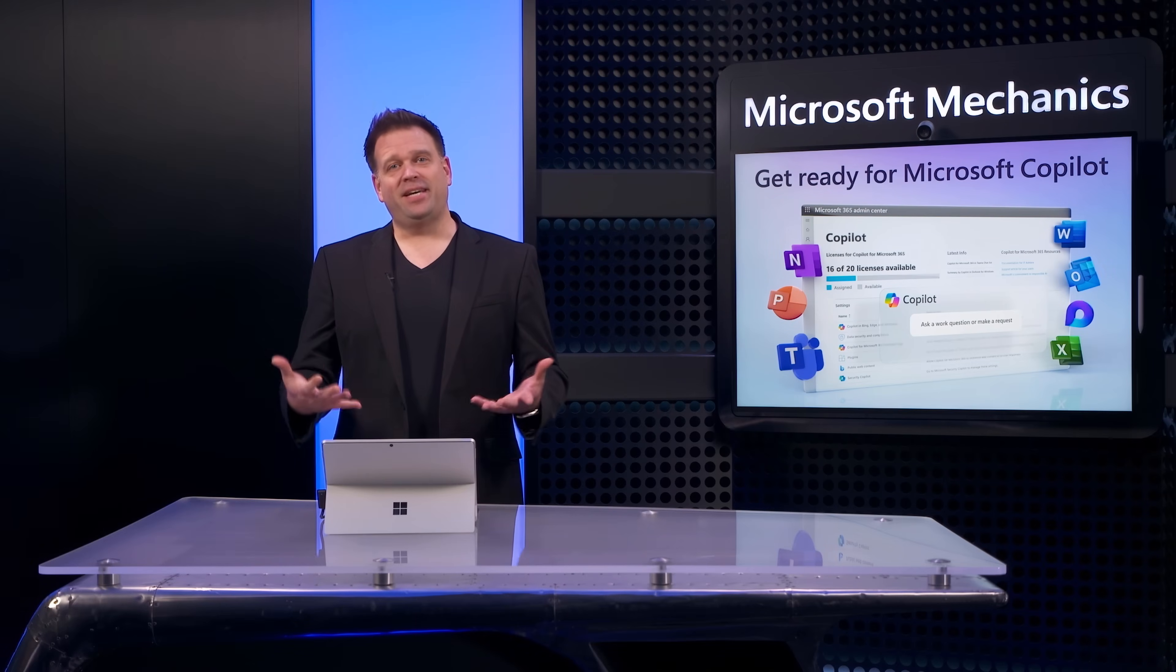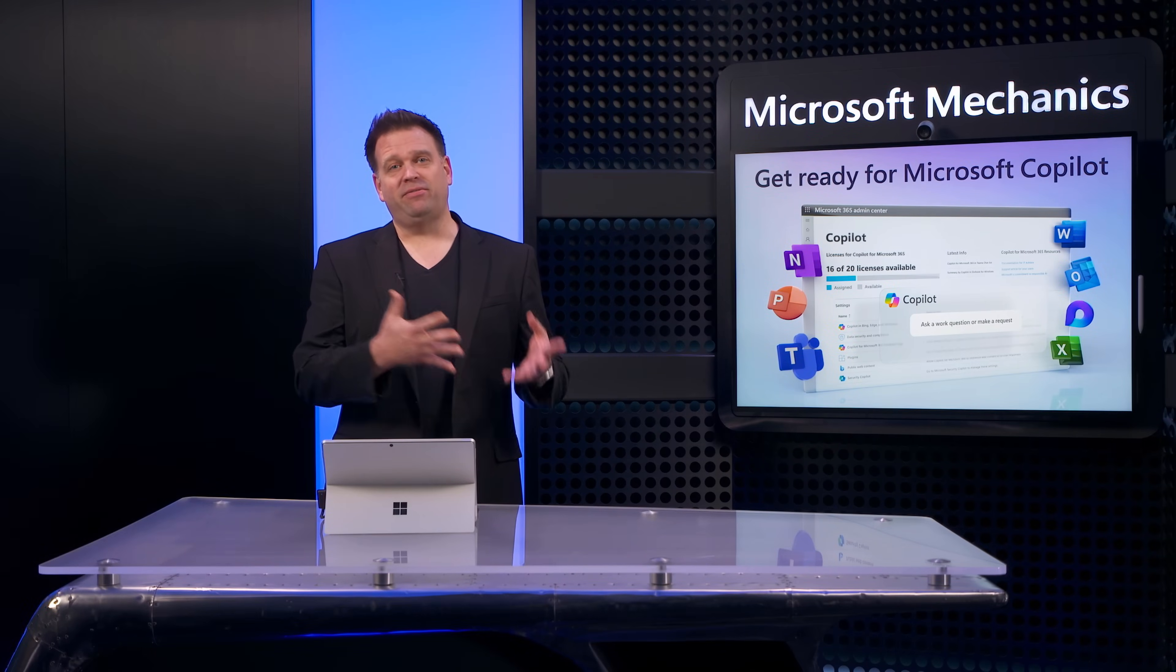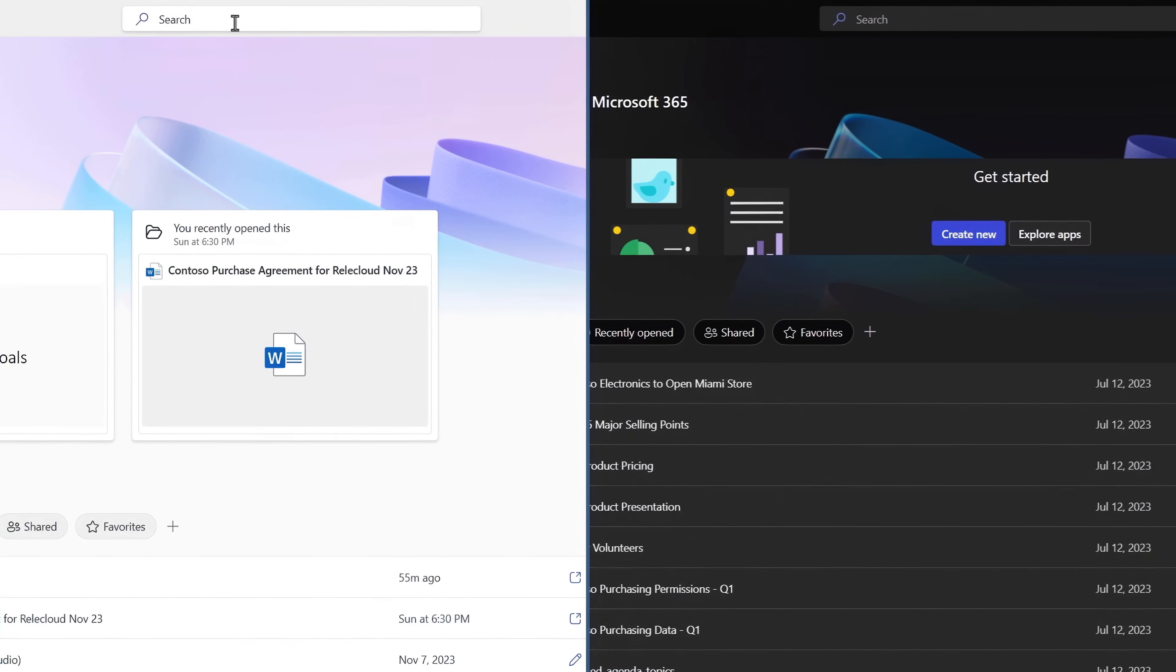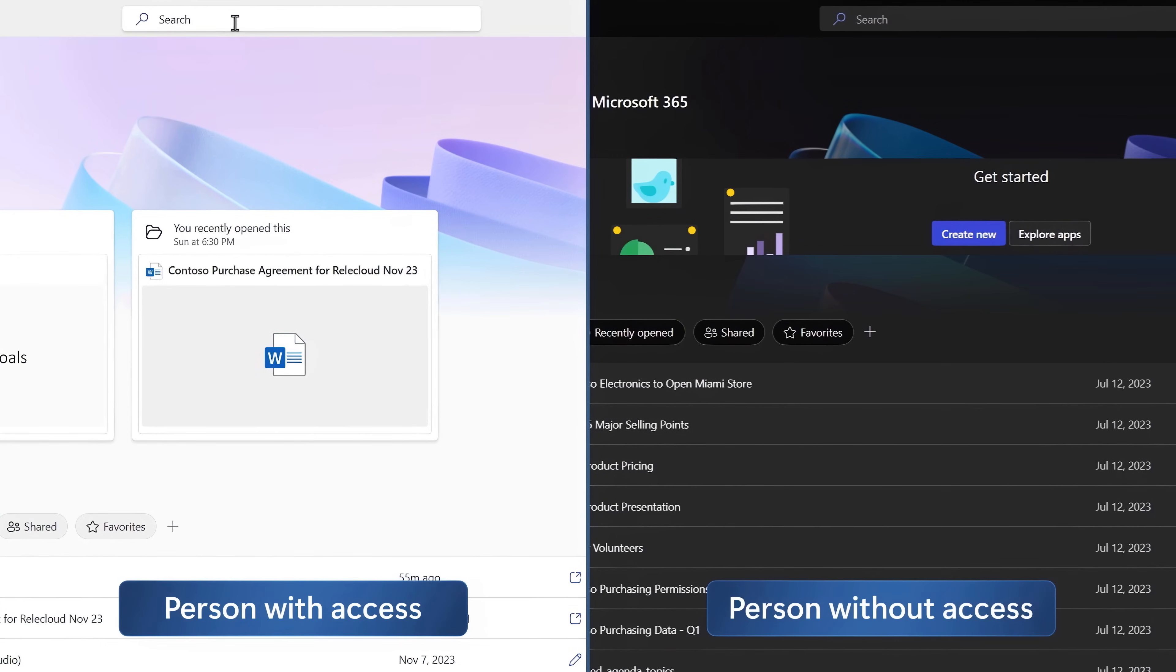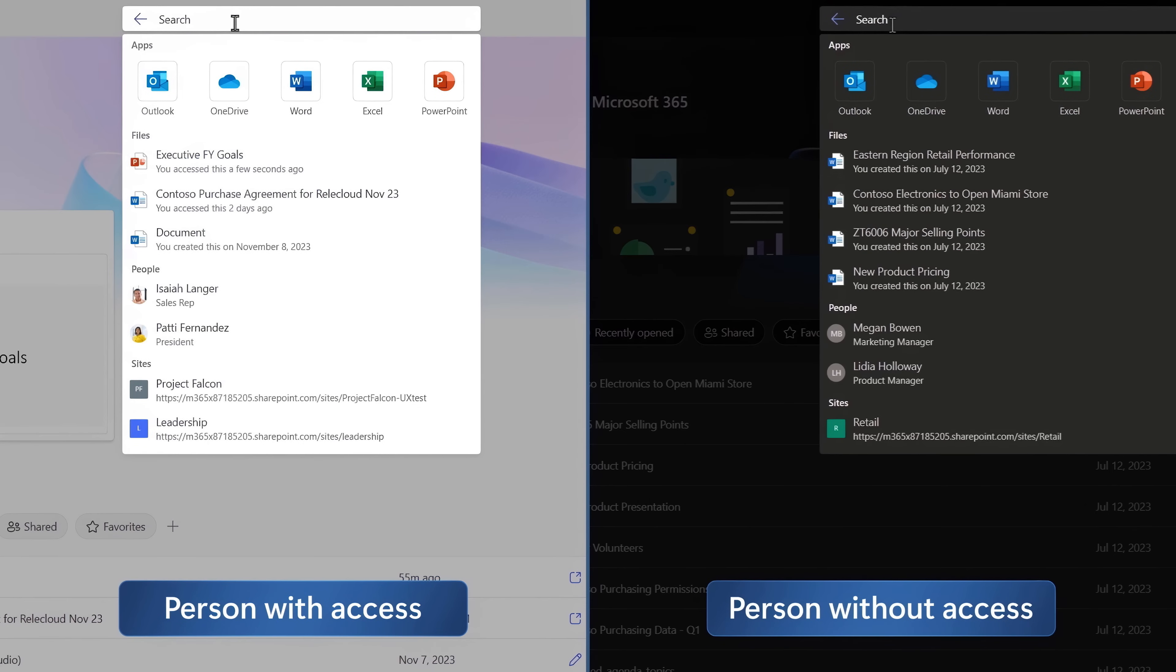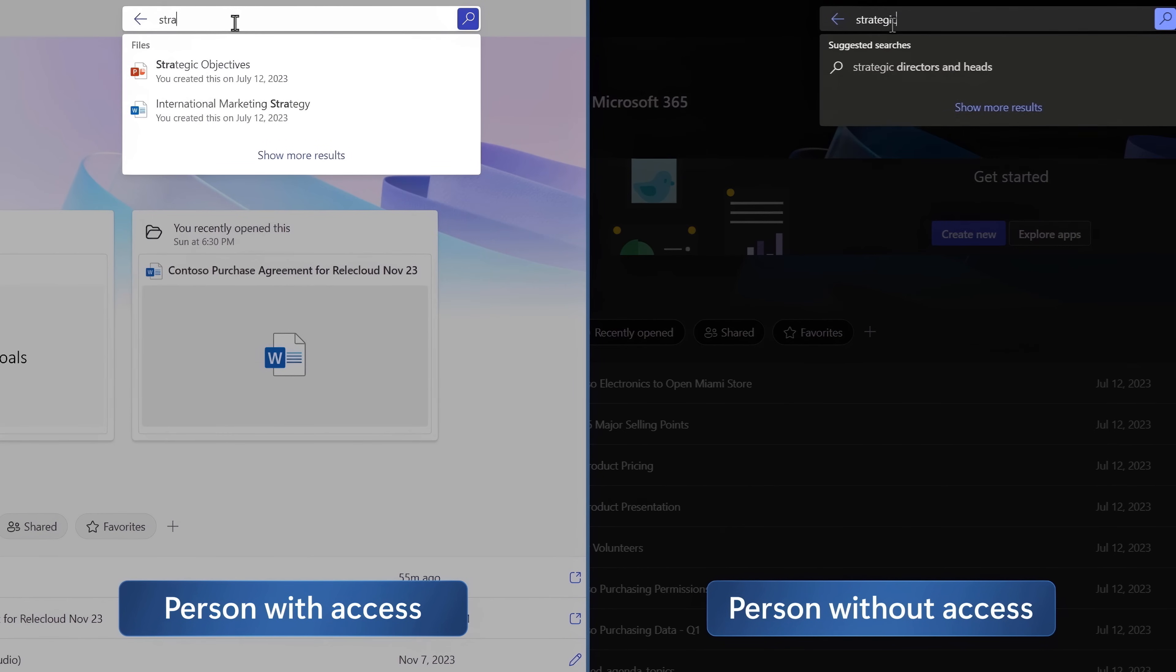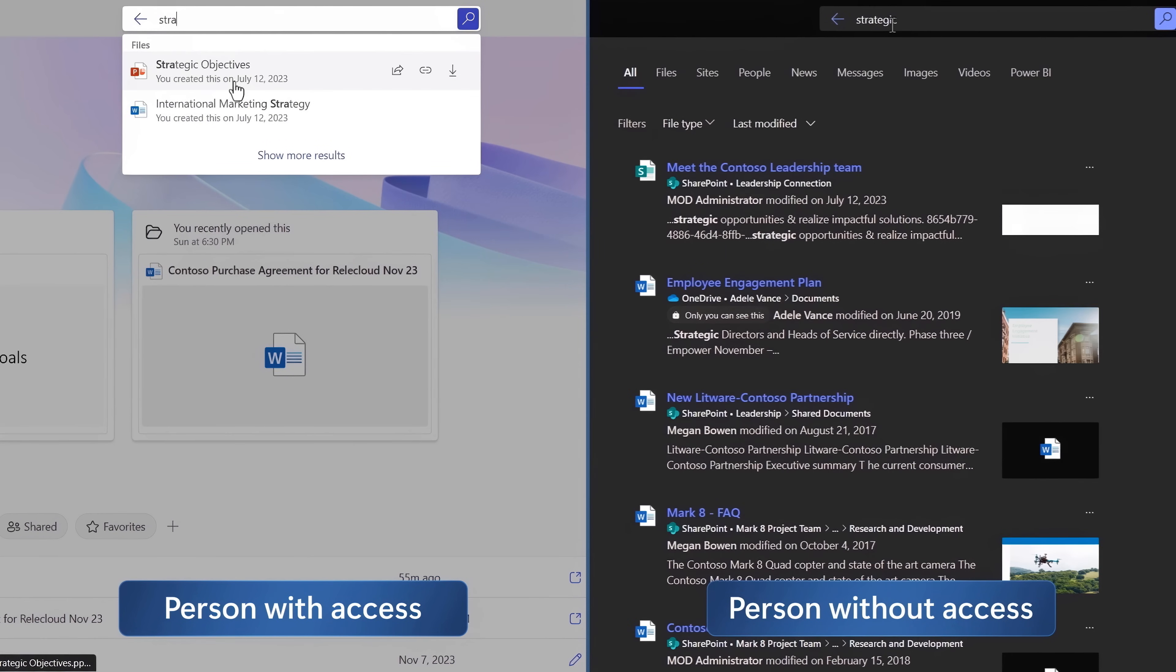Then for another easy test to see if you have sufficient access controls in place, you can use Search in Microsoft 365 even before you deploy Copilot to evaluate whether different users can discover and access sites or files that they should not have access to.